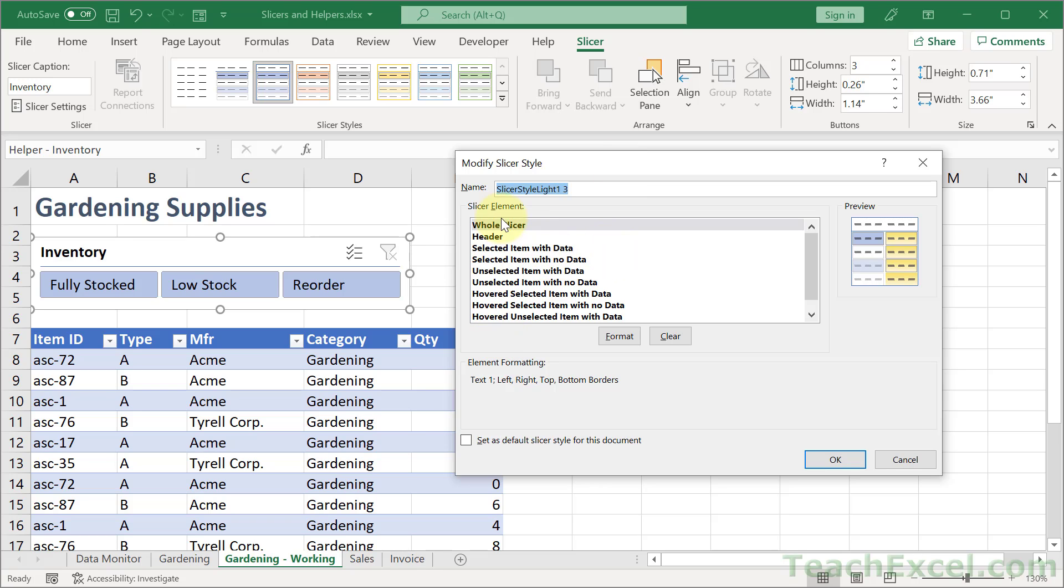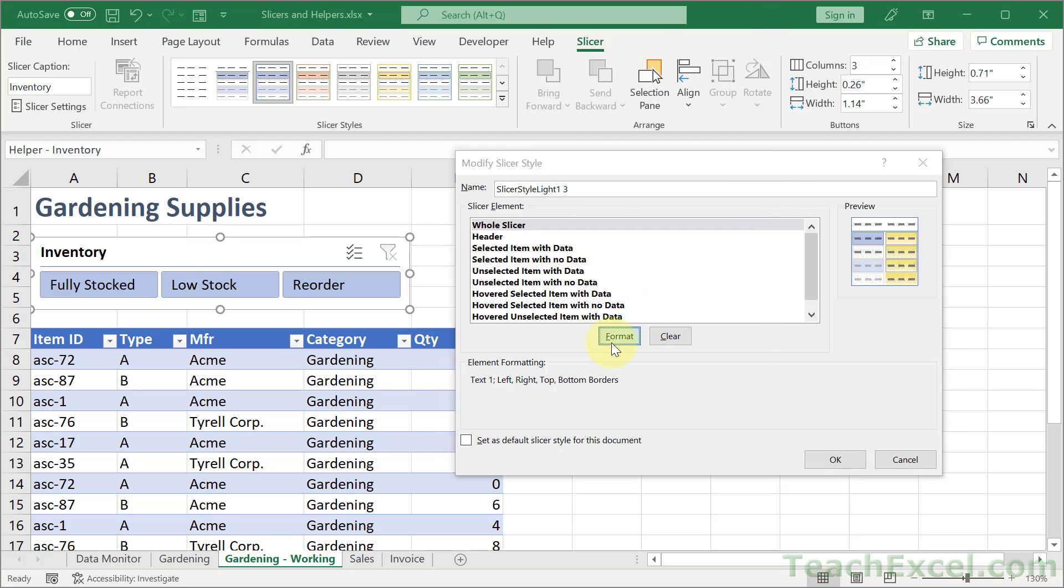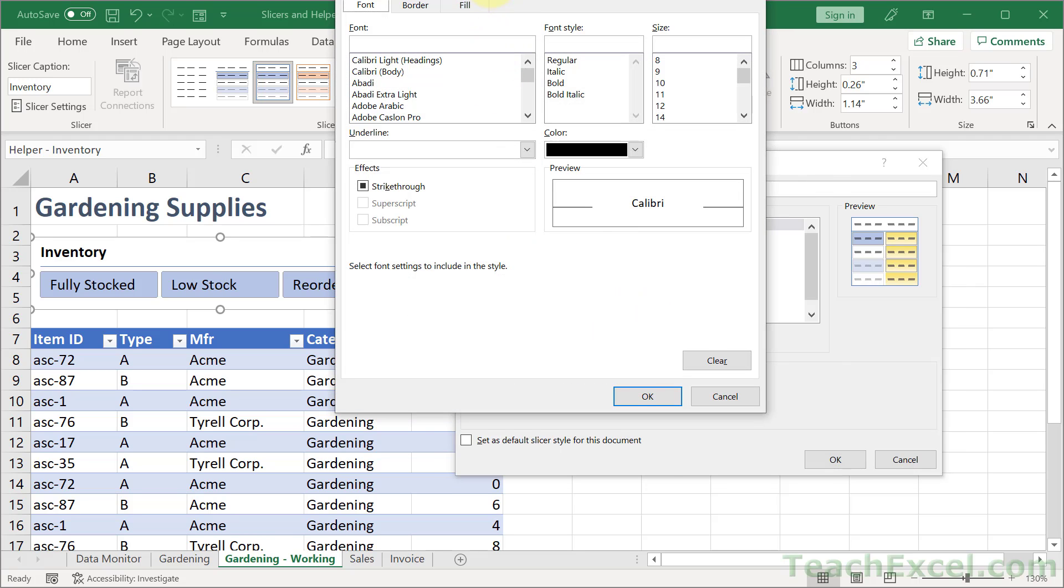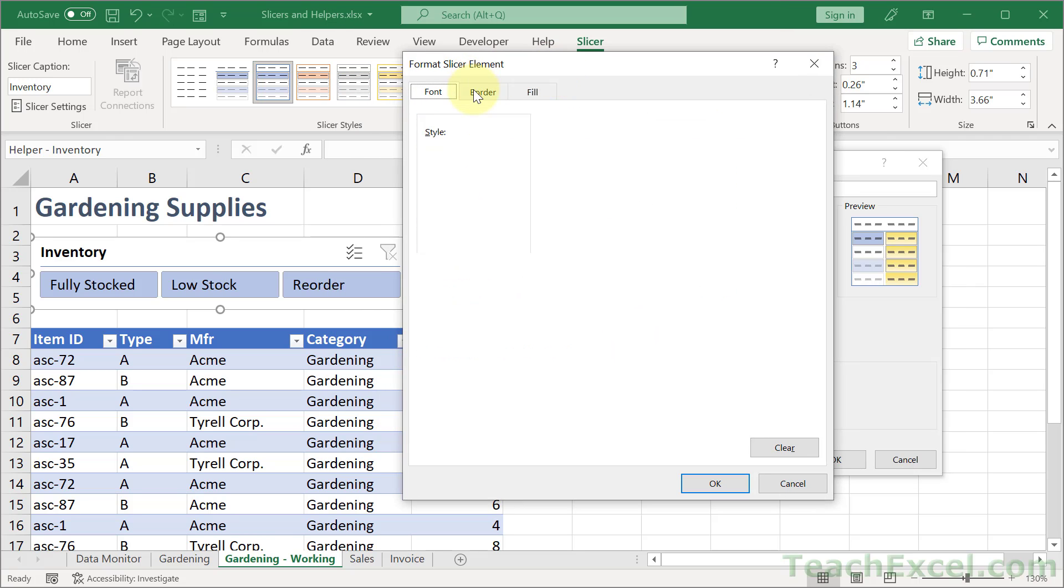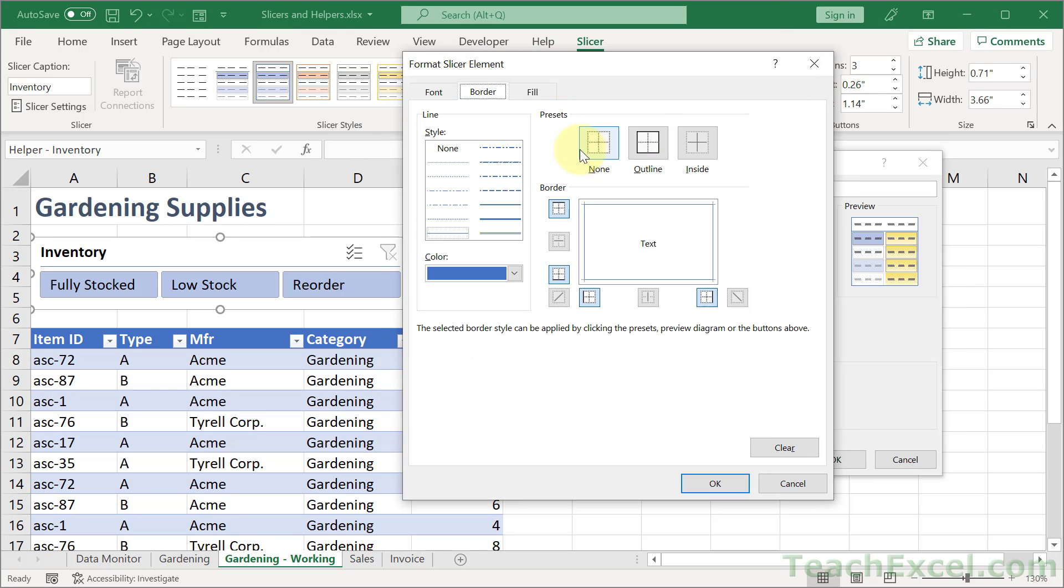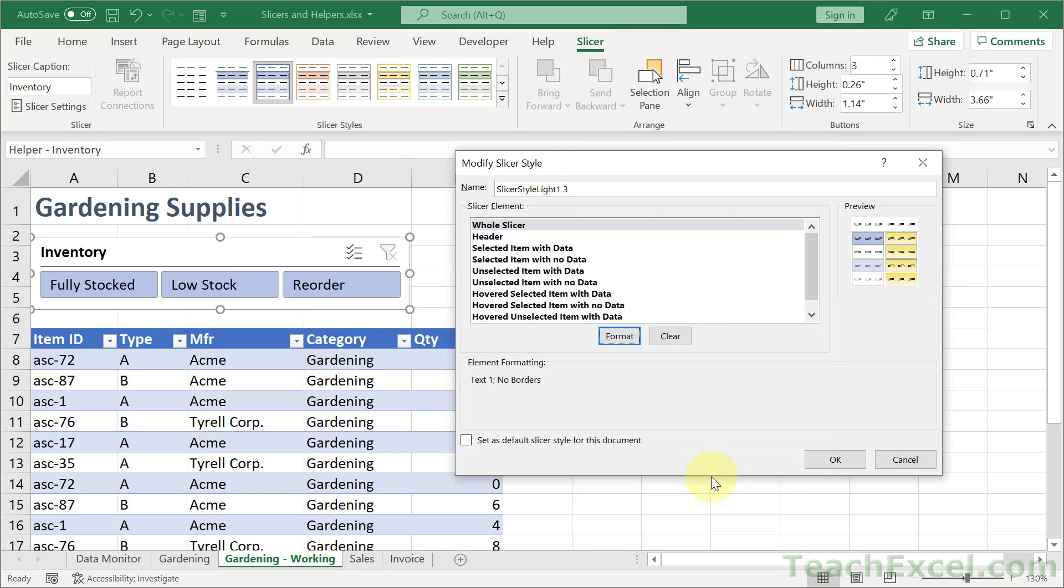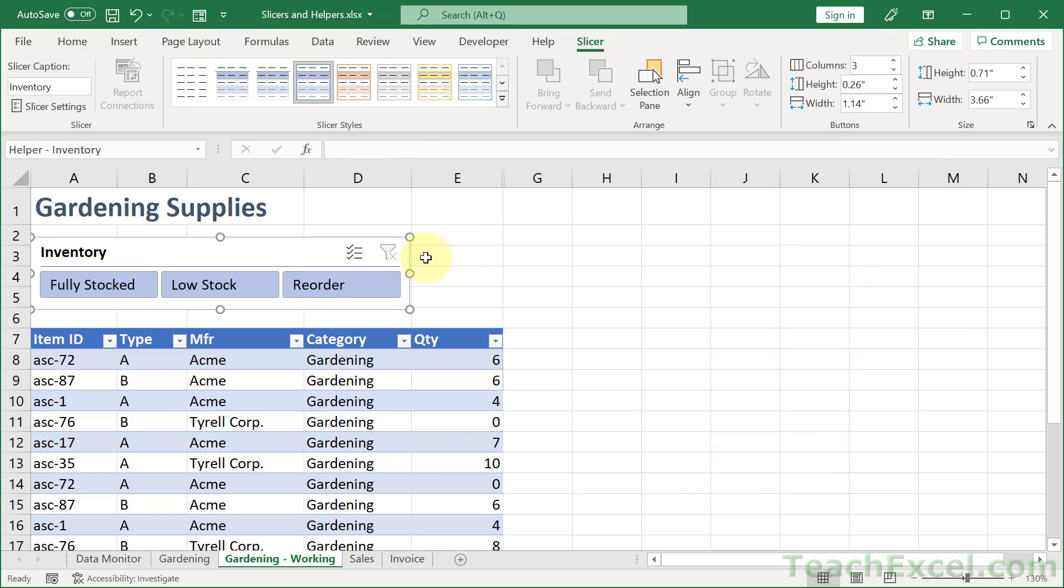What I like to do is to remove the border. But you can spend a very long time going through everything here and changing it. So let's go to whole slicer. Format. Border. None. So it removes it. OK. OK.